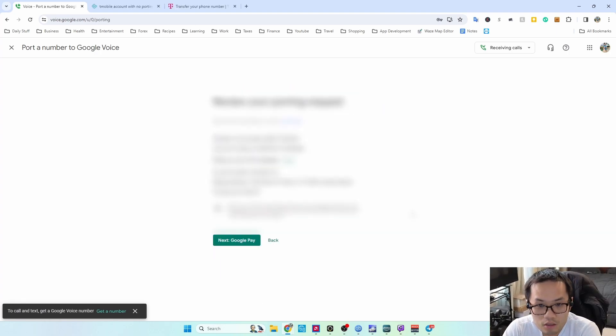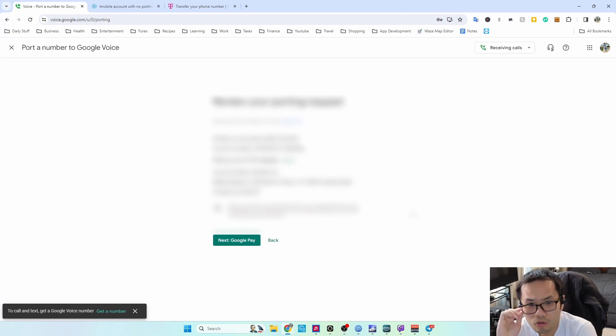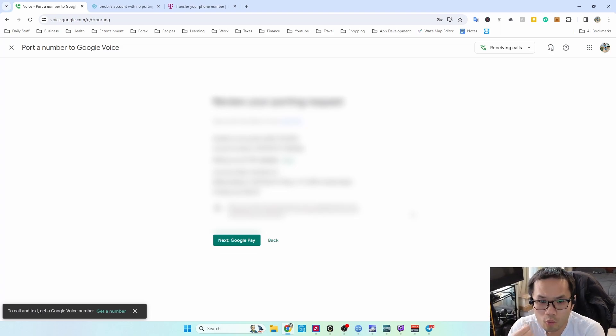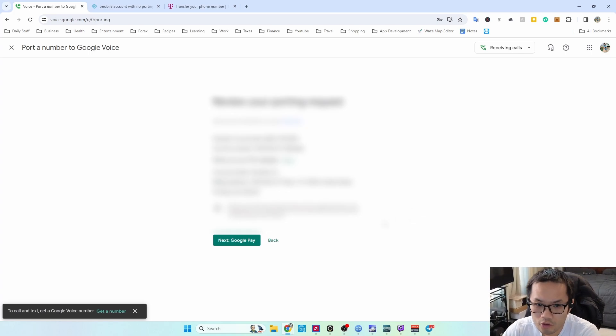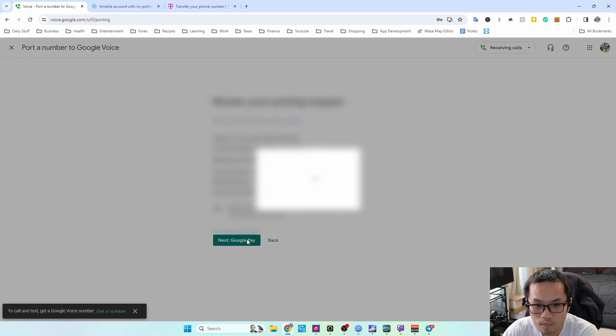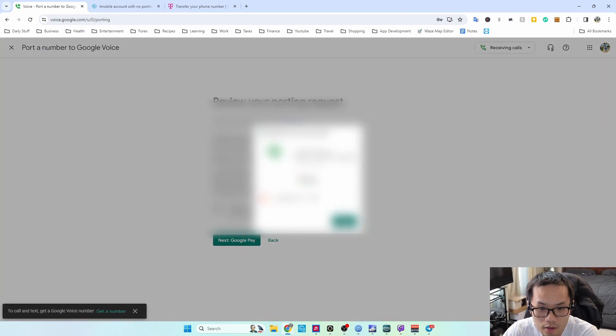Okay, so now you review your porting request. Make sure everything's correct, then hit next, Google Pay, and then hit buy.